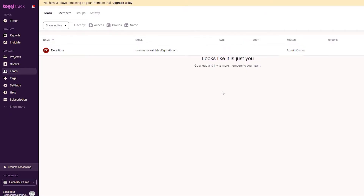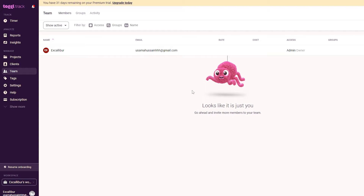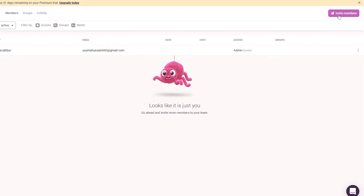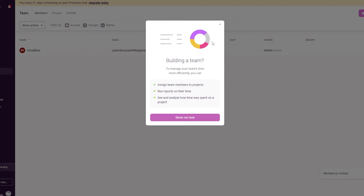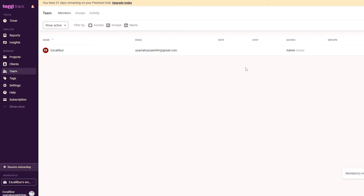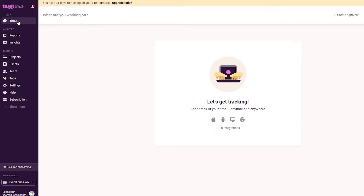Then you have Teams, where you can add different team members. Right now it's just me, but I can invite teammates by clicking the invite button. You just add in the email address and once that's done they can accept the invite. I have some members invited already, so we'll skip that for now.